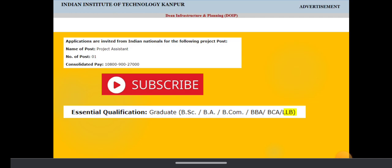Salary is like 10,800 plus 900 plus 27,000. So this is the salary pay as given in the notification.